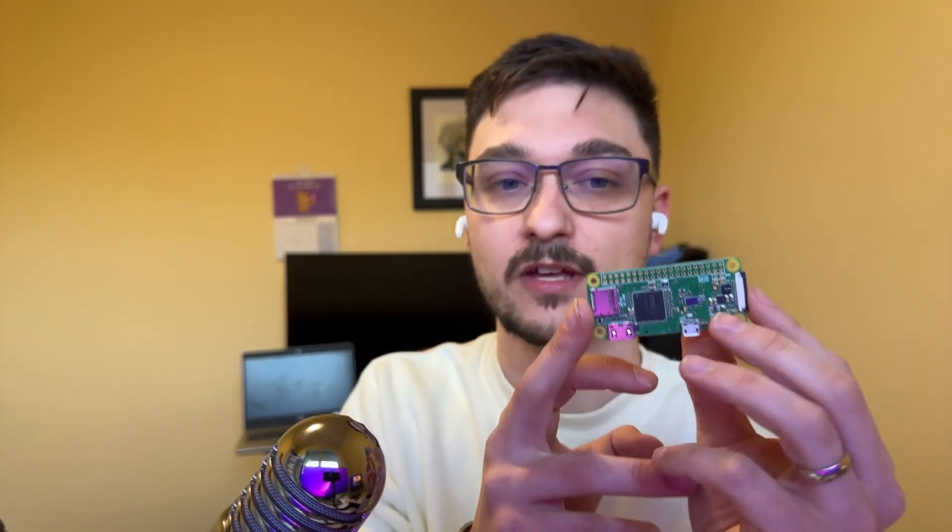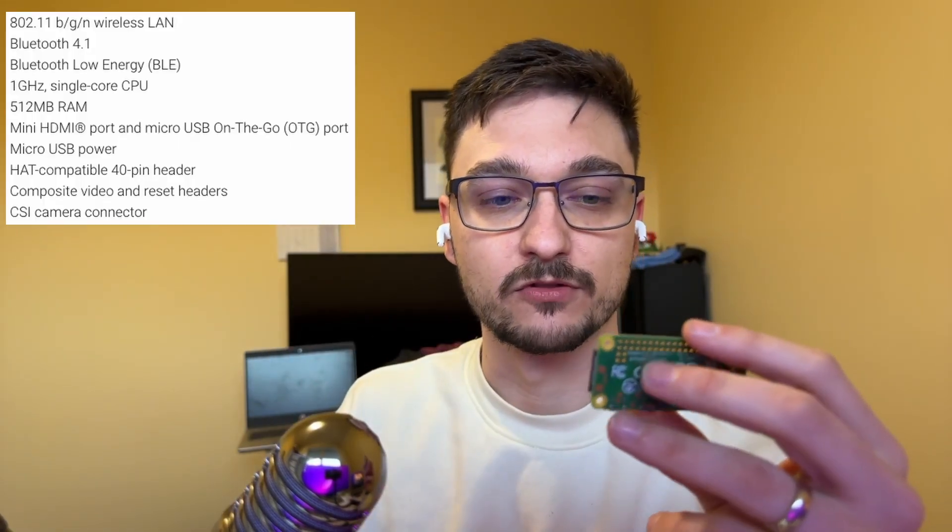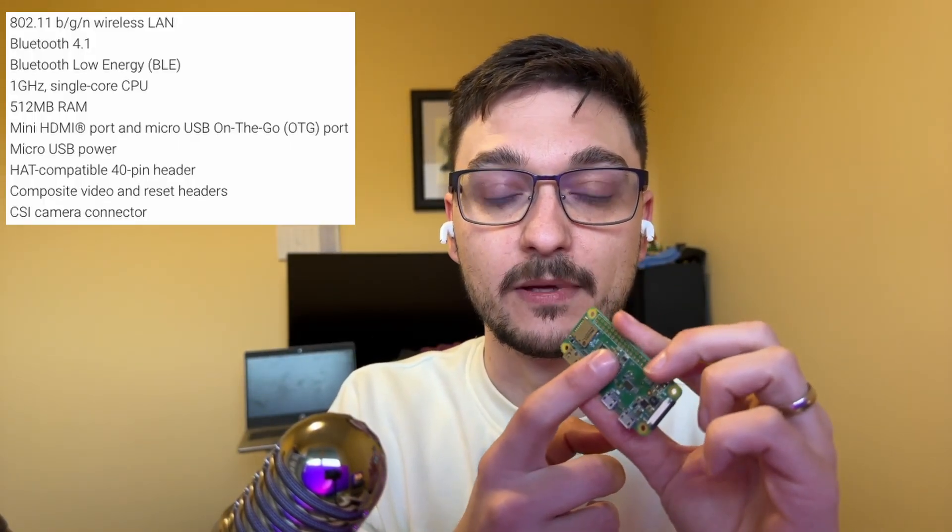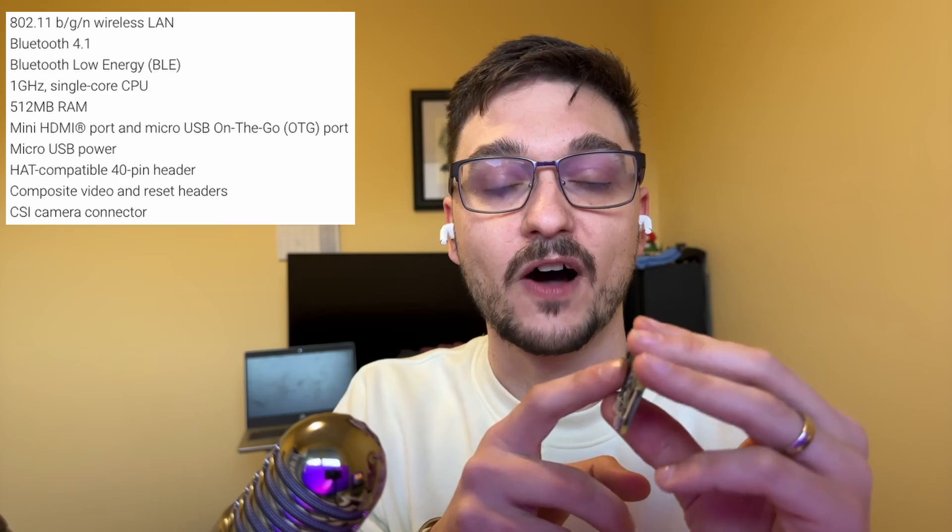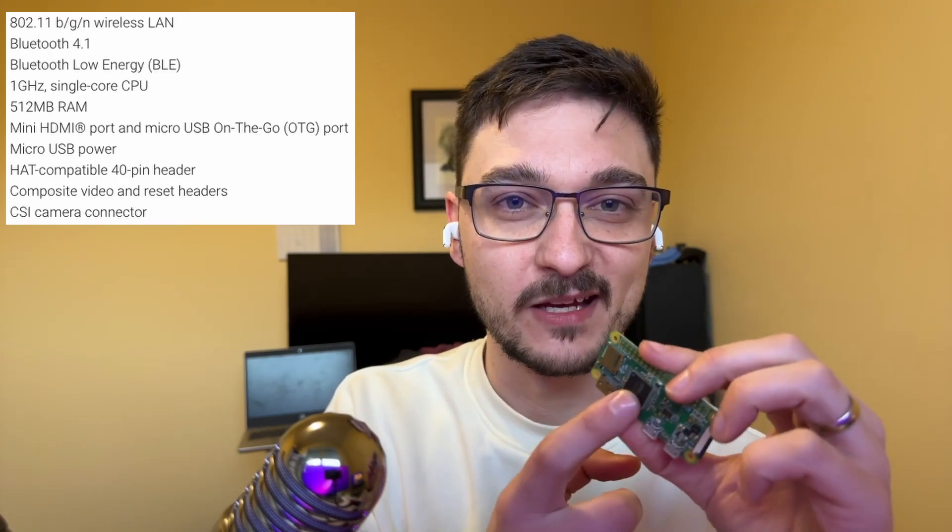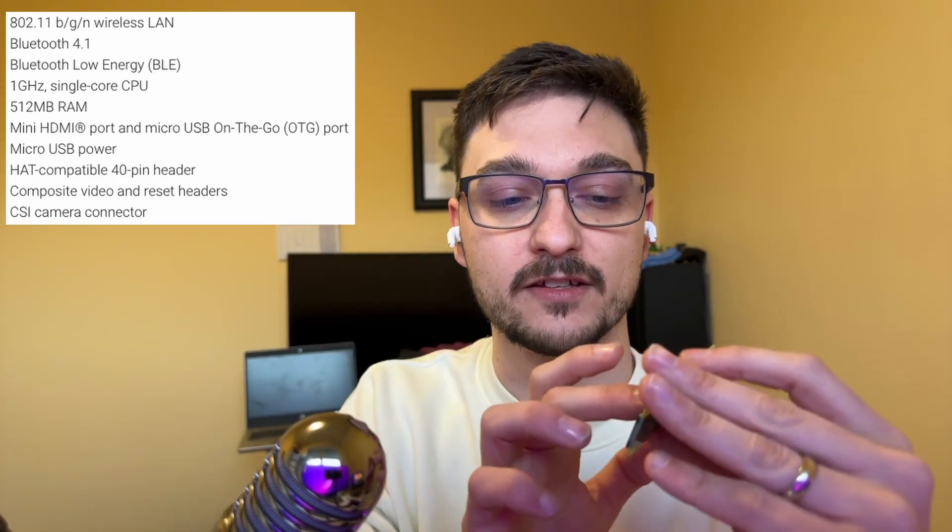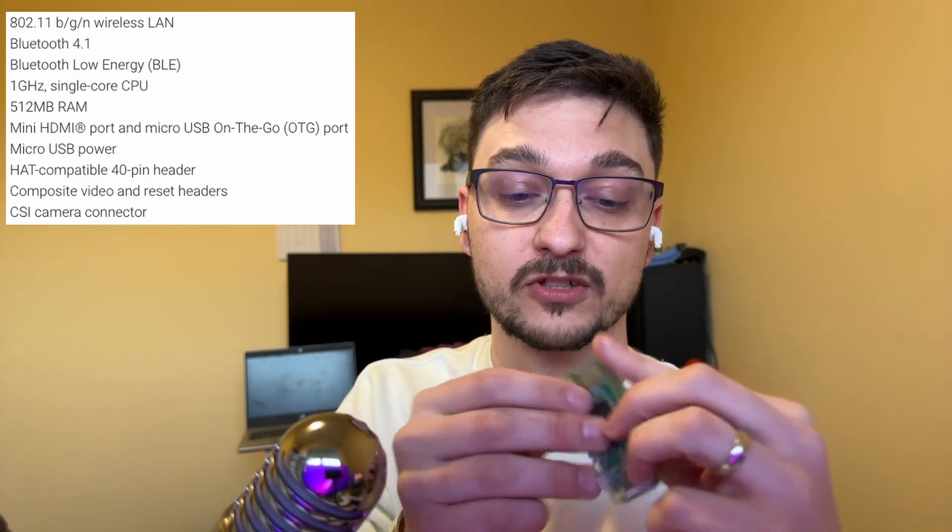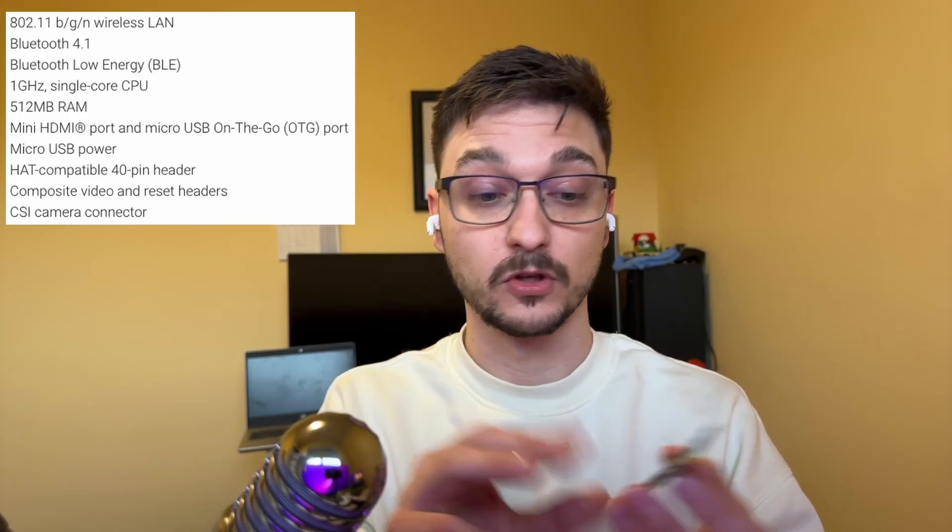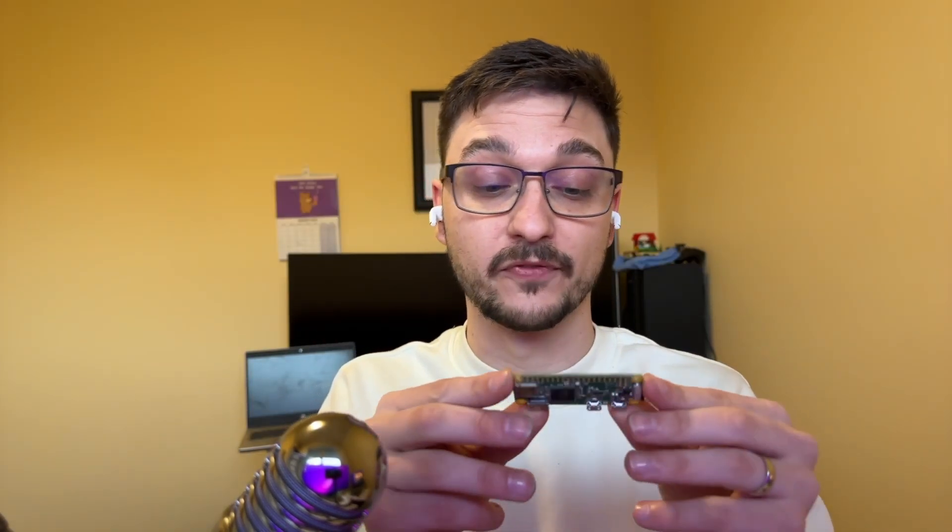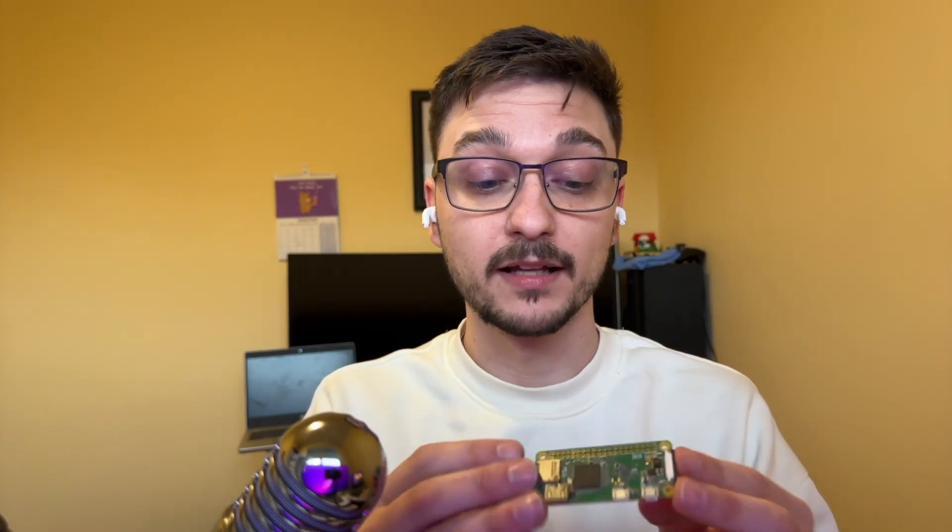So first things first let's talk about the specs. Don't expect huge things from a Pi Zero as you can see. It's not exactly massive. The Raspberry Pi 4s and 3s and 2s are like credit card size, right? So this is like half the size of that. It may be even a little bit less. So what this has on it, I'll put the specs up on the screen. It has a 1 gigahertz CPU, 512 megabytes of memory, Bluetooth, and wireless so Wi-Fi on it. So you can connect to your wireless in your house.